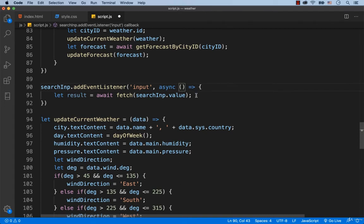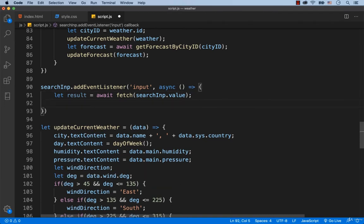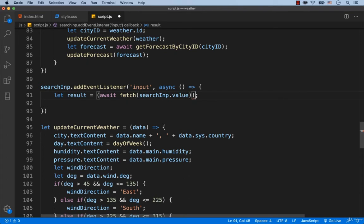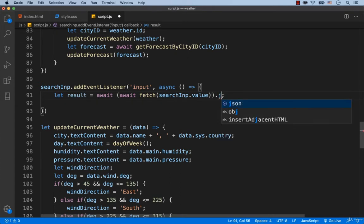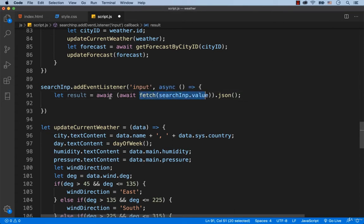Now let's turn the result into a JSON object with the help of the JSON function. We can wrap this in parentheses, then add the await keyword, and right here just add .json(). So first this part of the code will be executed, and only then the result will be turned into the JSON object. The JSON object will be assigned to the variable called result.